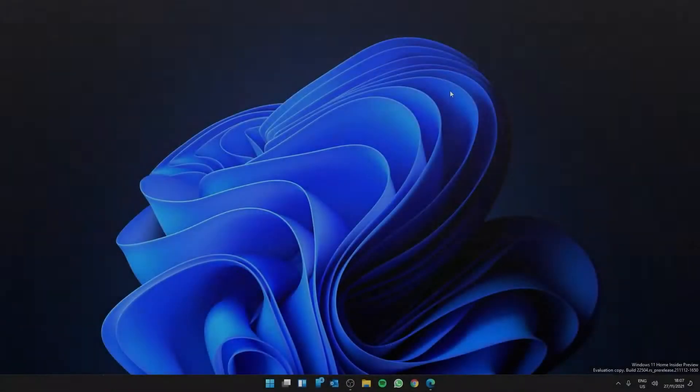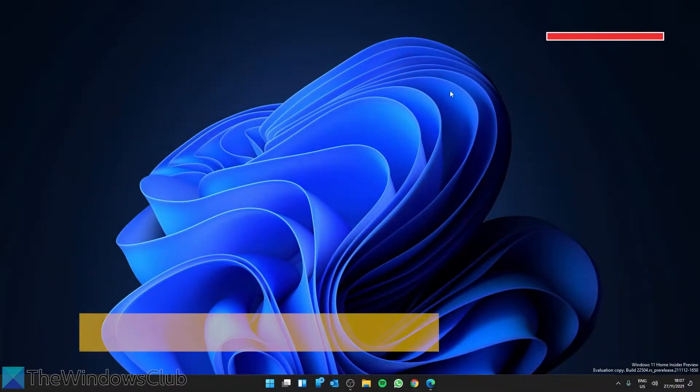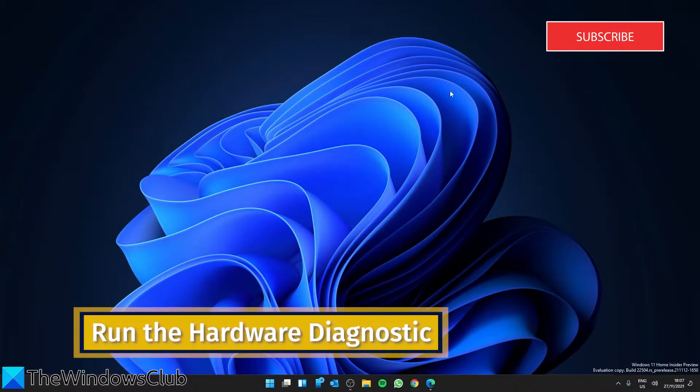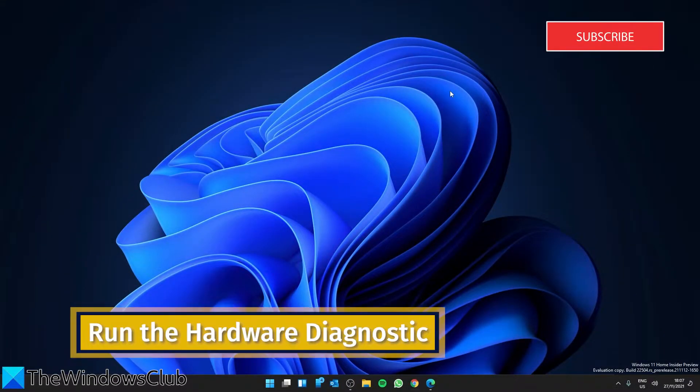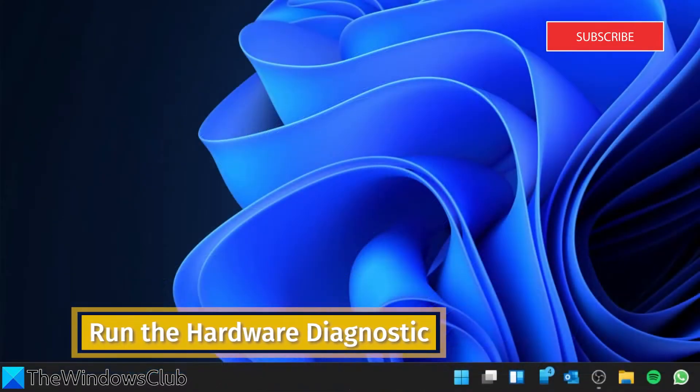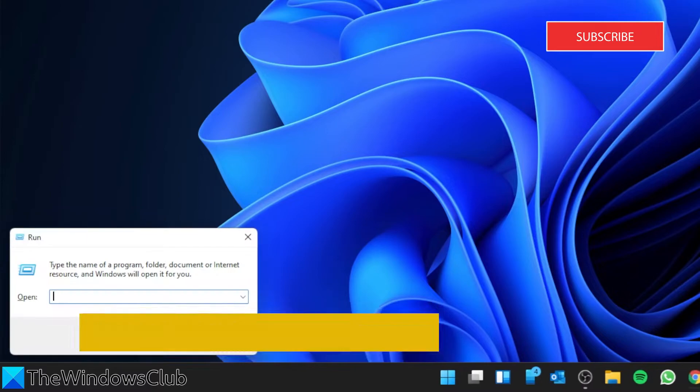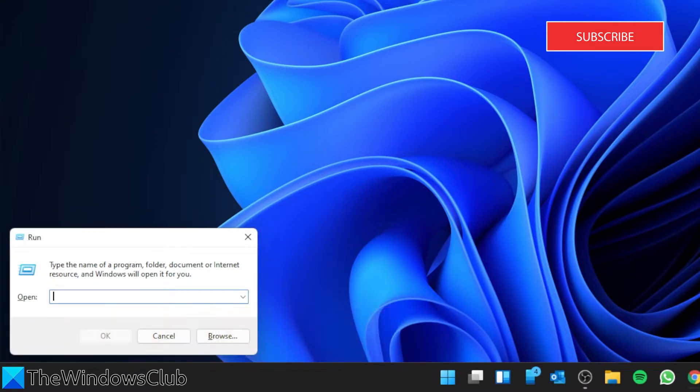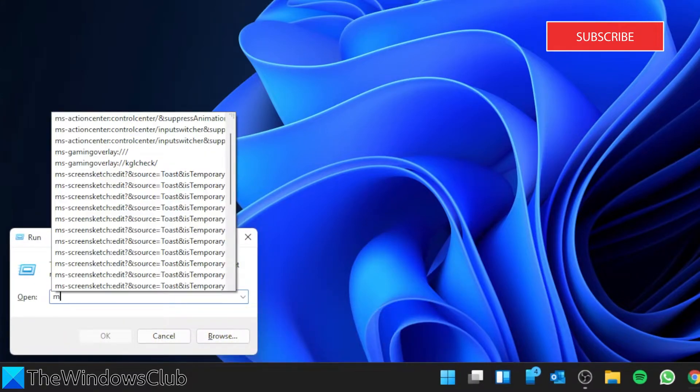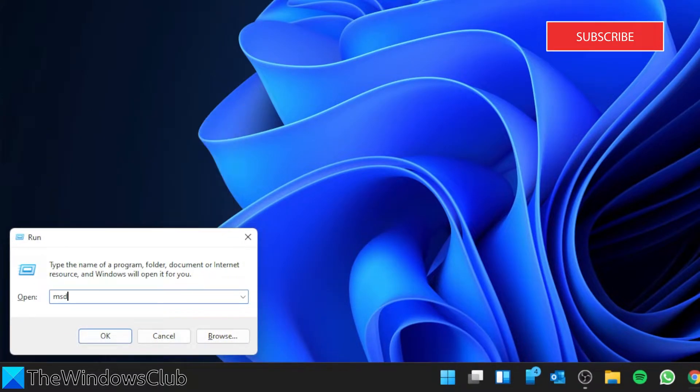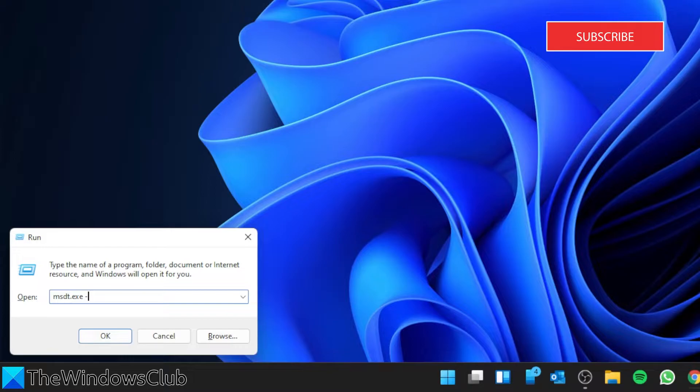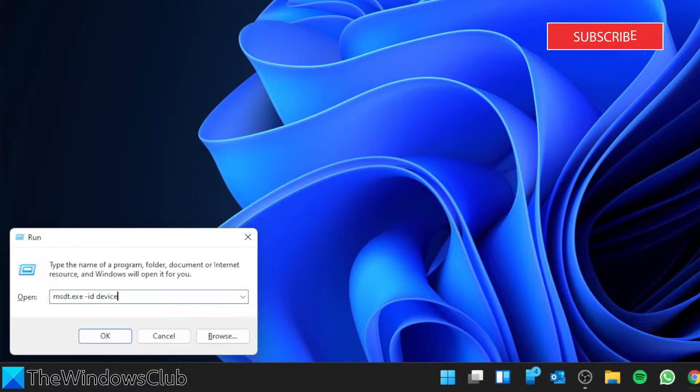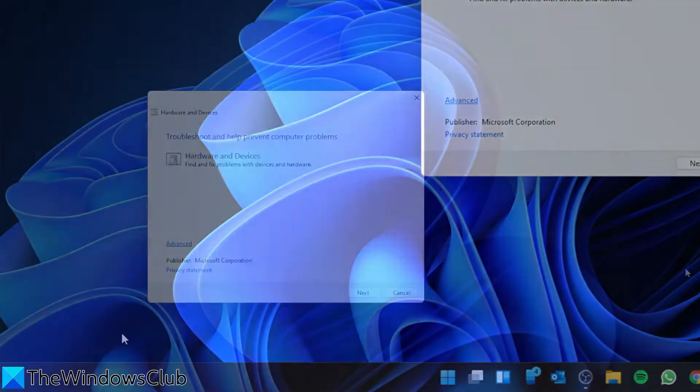Let's start by running the hardware diagnostic. Open a run box and type in msdt.exe space hyphen id space device Diagnostic and click OK.